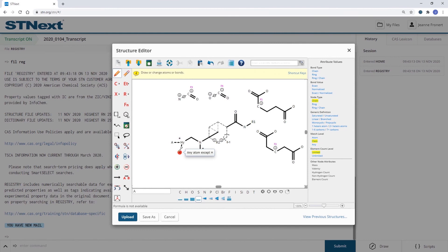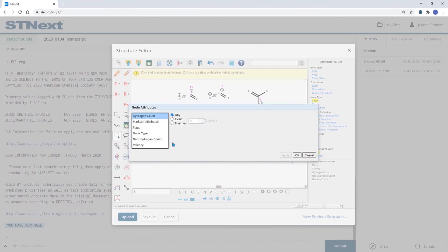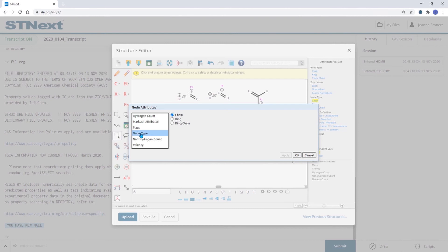Right click on the A and change the node type to allow for ring or chain node. Click apply and OK.